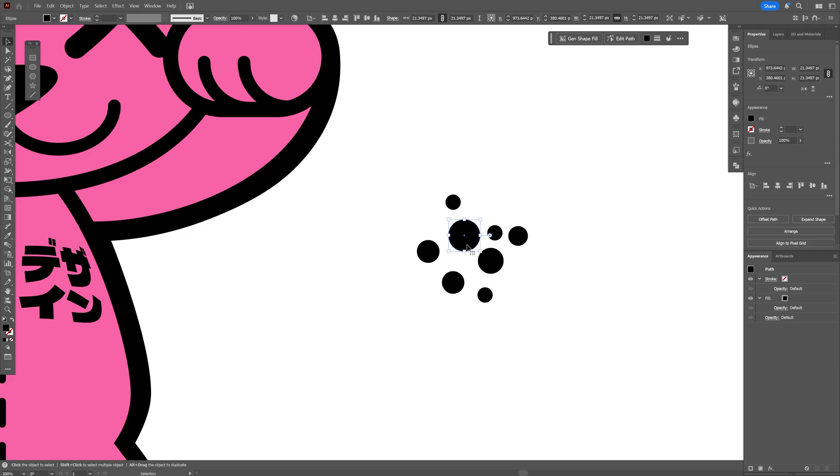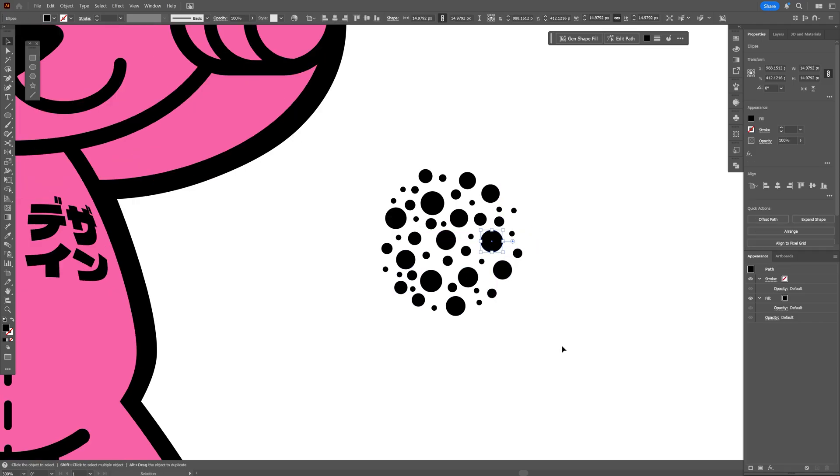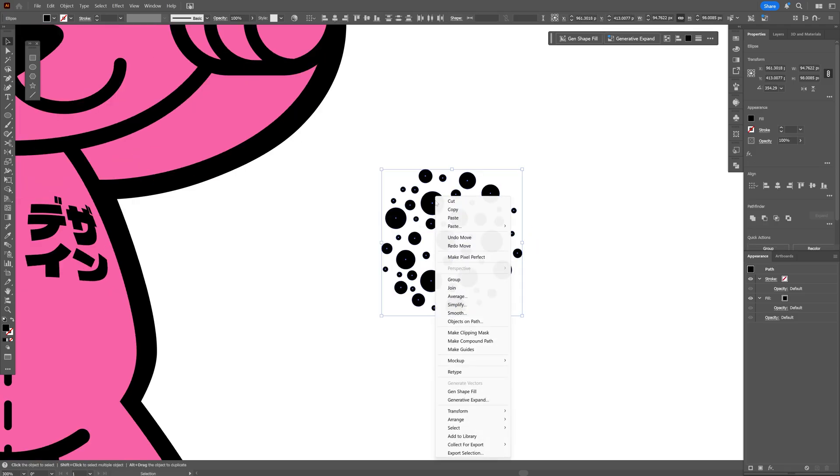I'm going to speed this up. All right so this is how the final result looks like. I'm going to select all of it, right click and select group.